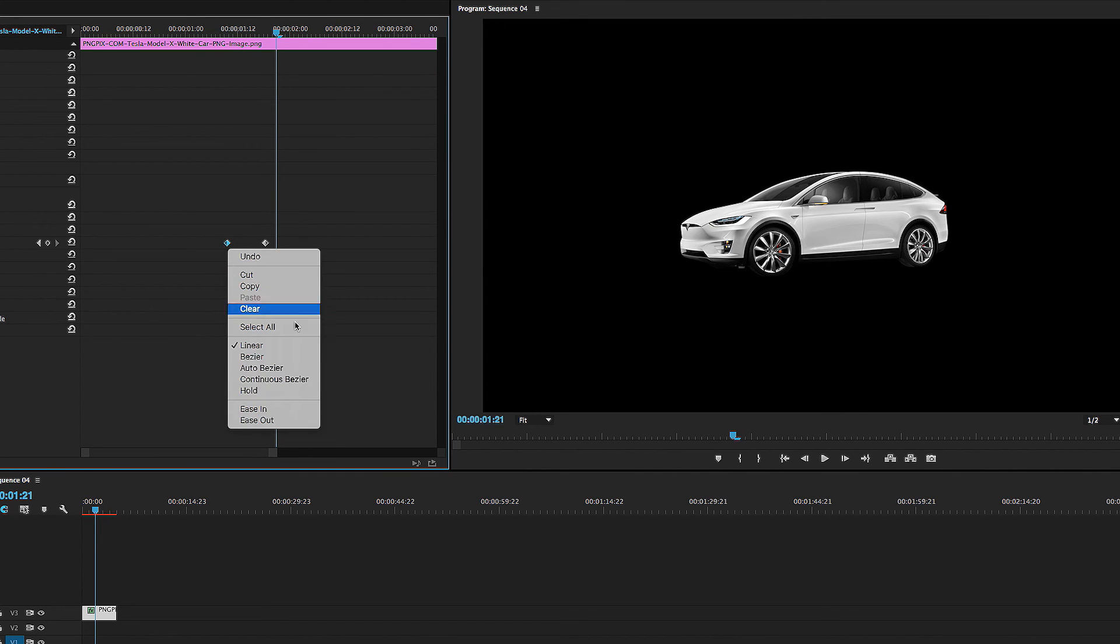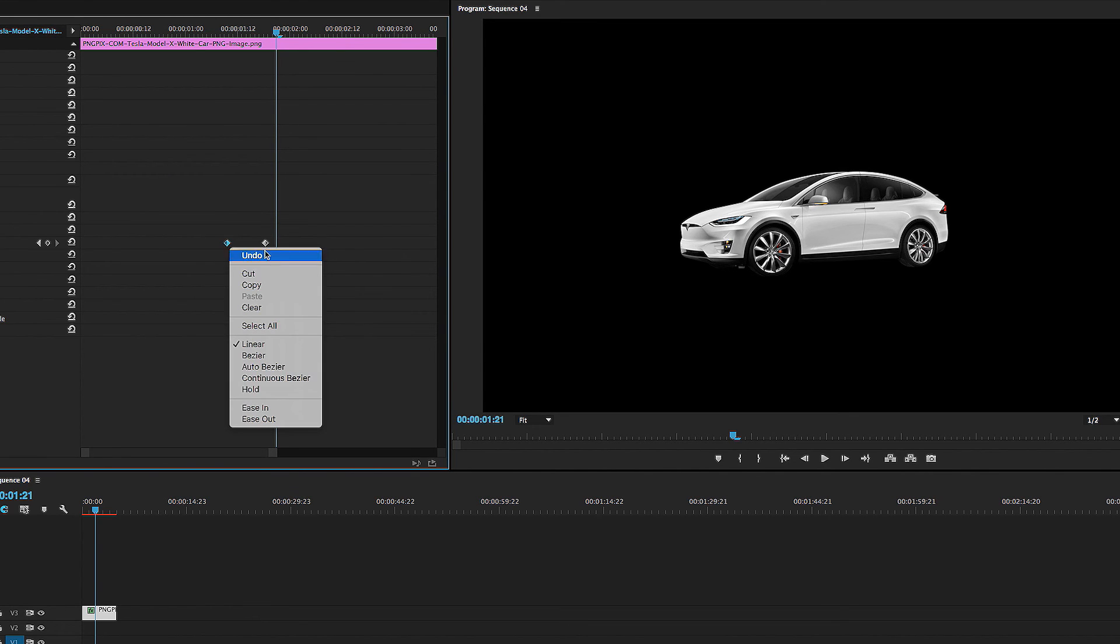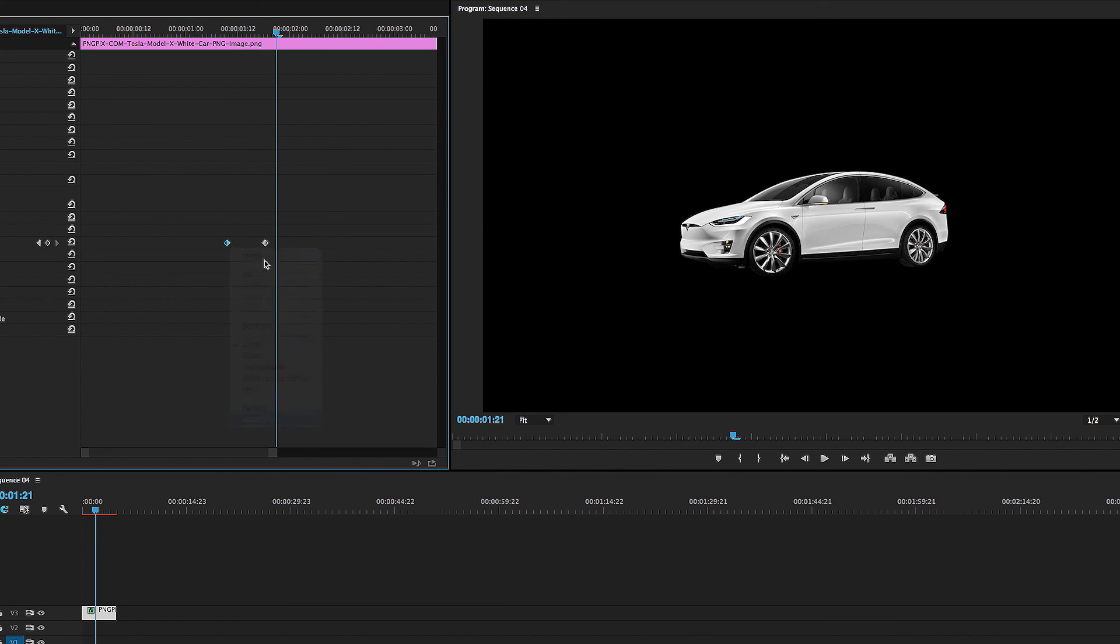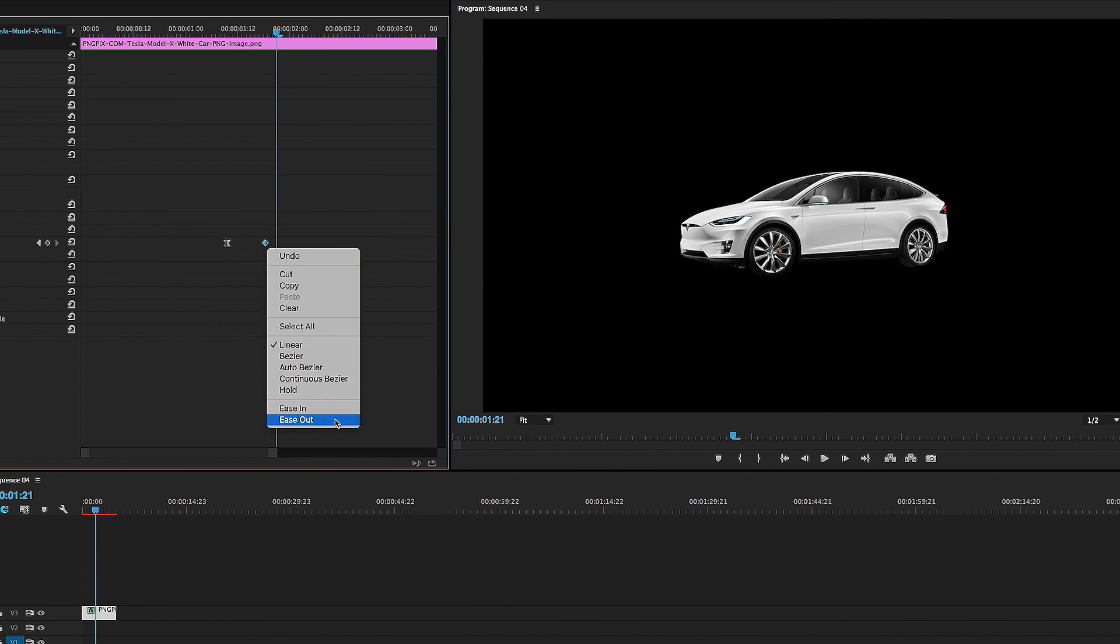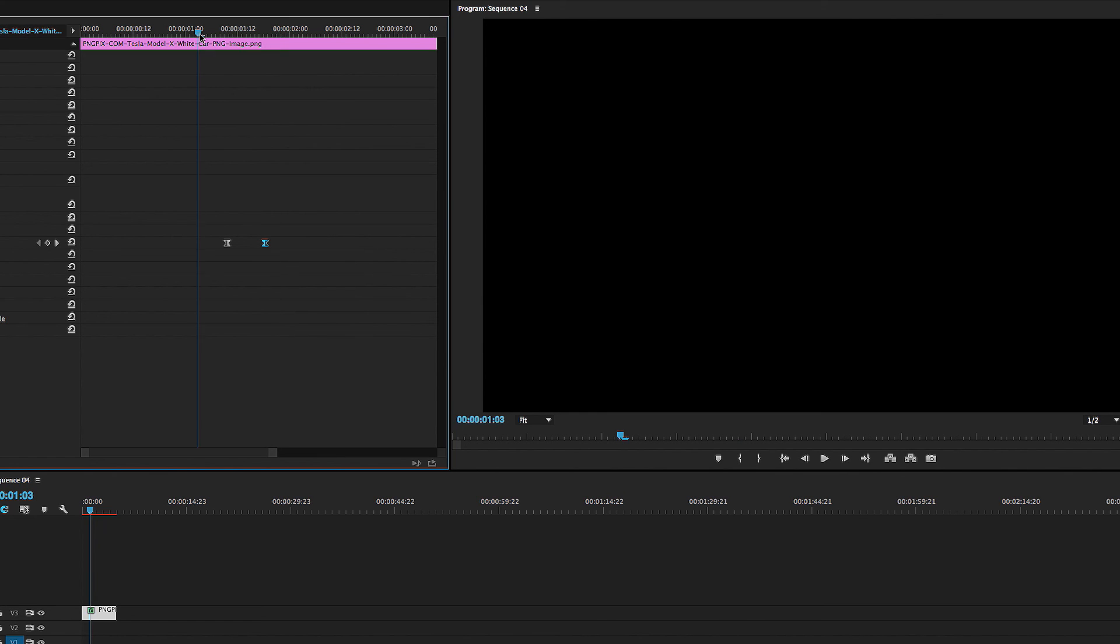We're going to ease out and ease in. Except this time it's a little easier. No pun intended. So we're going to click ease out and we're going to right click and ease in. So that'll make it look really smooth.